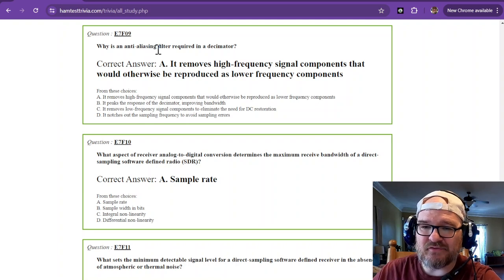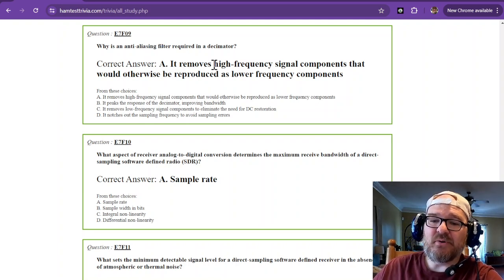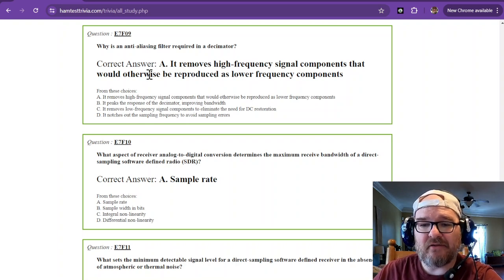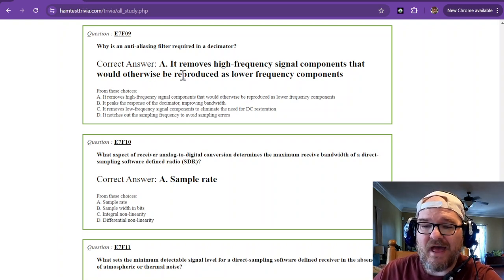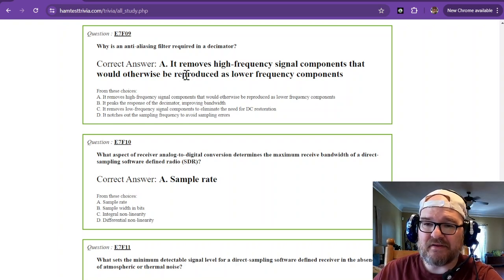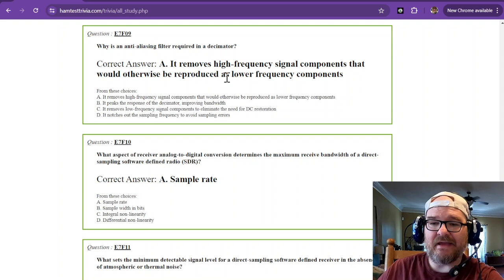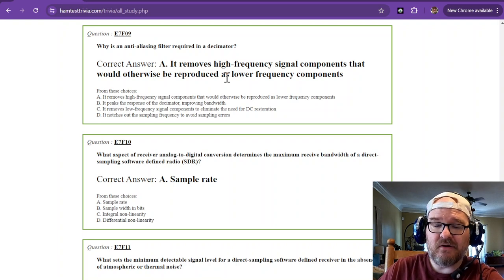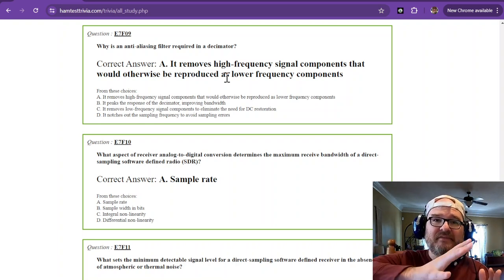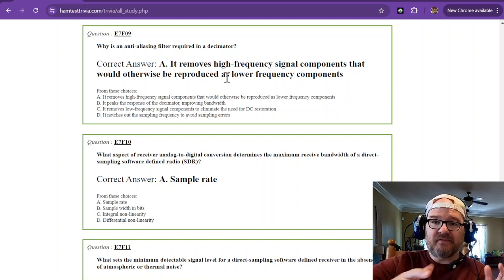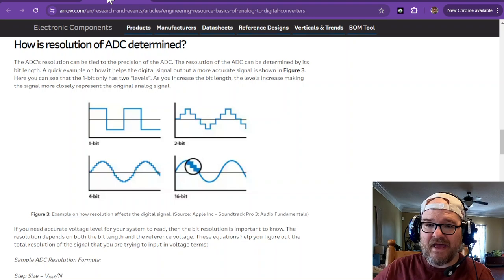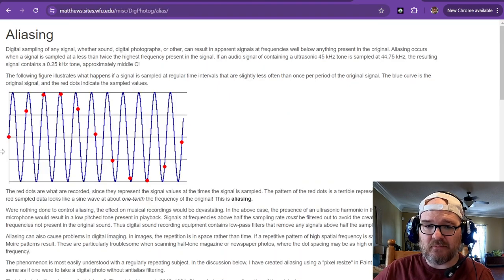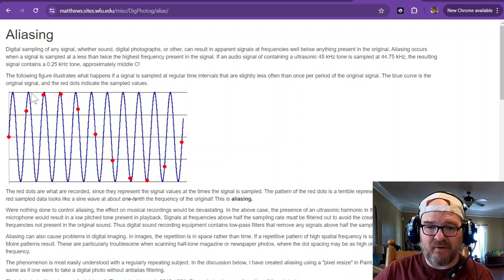Why is an anti-aliasing filter required in a decimator? It removes high-frequency signal components that would otherwise be reproduced as lower-frequency components. You need a low-pass filter when using a decimator because the decimator is reducing the sample rate. If high-frequency content remains, you wind up with aliasing and unwanted off-tones.